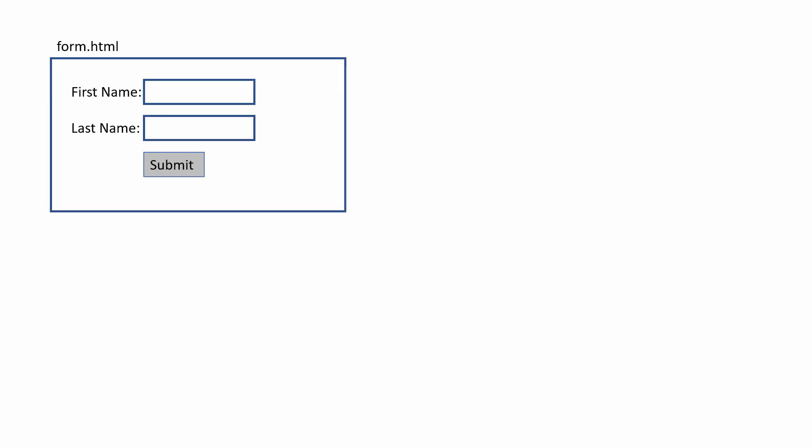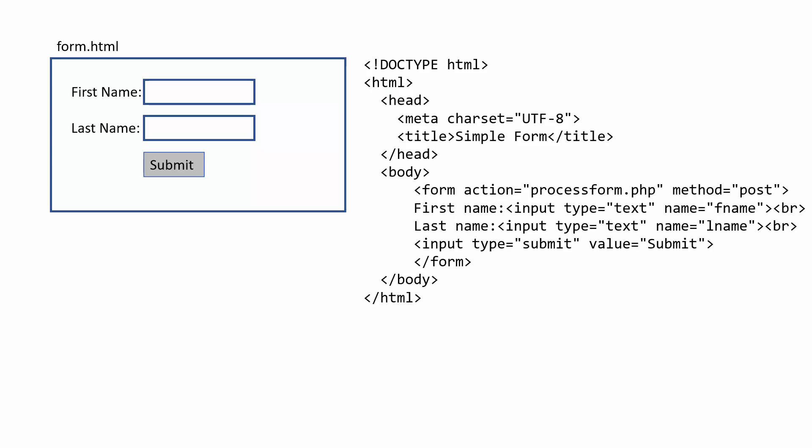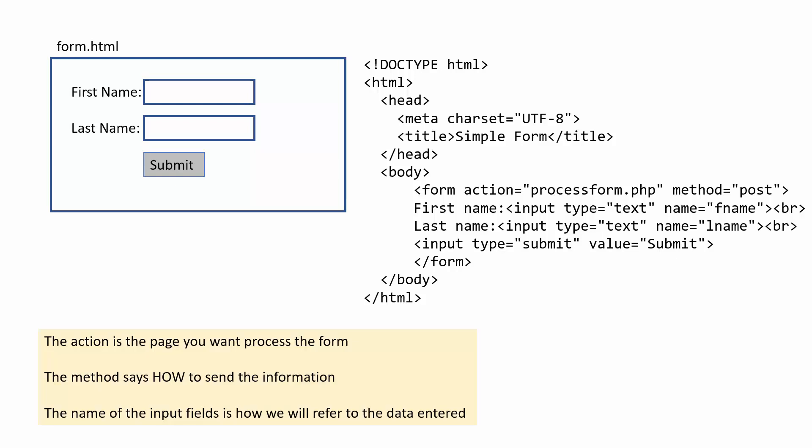With processing a form, we have generally your form, and if we do it across two pages, we have a separate HTML page which contains our form. And there's a few important parts to this. The action of the form tag is the page that you want to process the form. So in this case, when we hit submit, it will then go to processform.php. The name of this just needs to match the page you're going to. It does not need to be called process form.